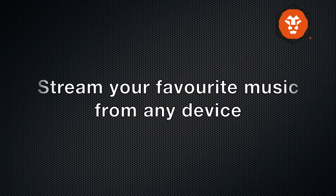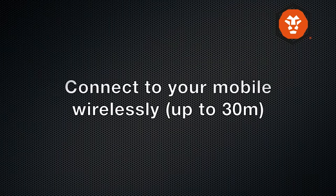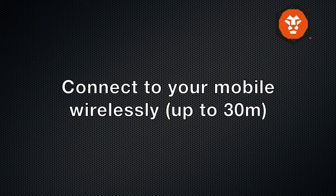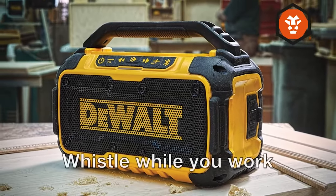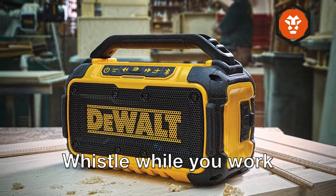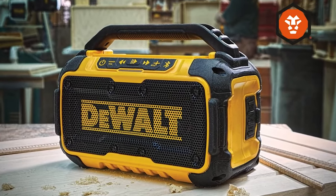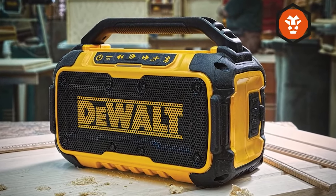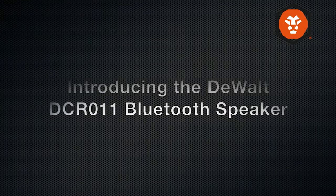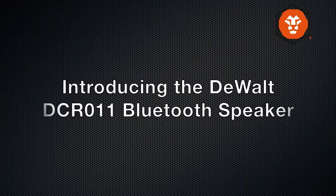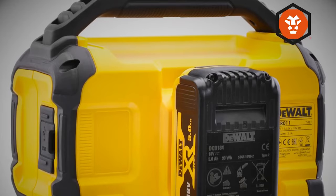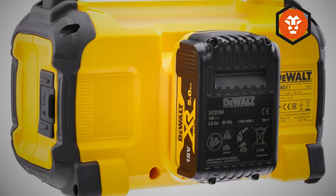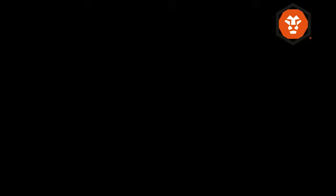The DEWALT Bluetooth Speaker also boasts impressive sound quality. It features two high-performance speakers that deliver clear, powerful sound, even in noisy environments. The device has a maximum volume of 90 decibels, ensuring you can hear your music or audio content loud and clear, no matter where you are.